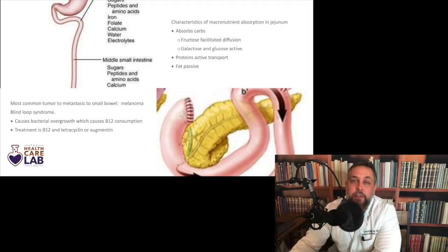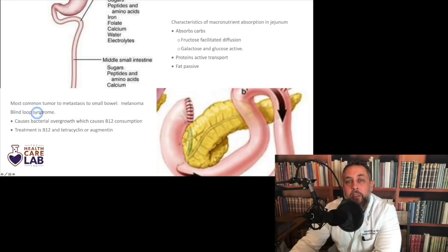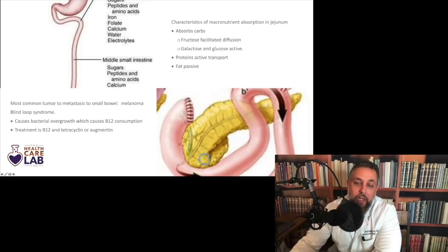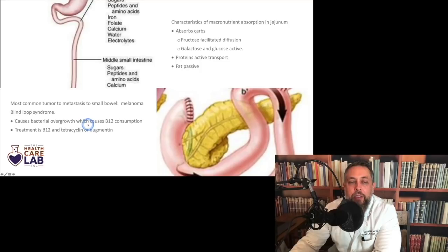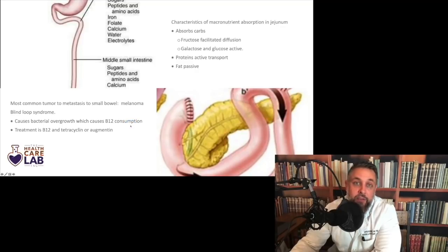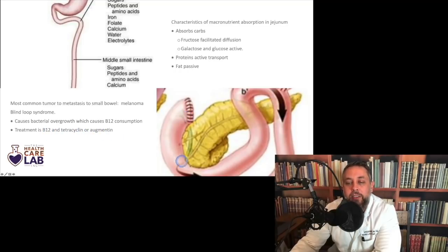Blind loop syndrome occurs when a loop of bowel is not connected to anything and doesn't drain. This can be a blind loop created intentionally as part of a Billroth II reconstruction. Bacterial overgrowth occurs because food isn't passing through, and bacteria consume B12 — patients become B12 deficient almost as if they lost intrinsic factor or their terminal ileum. Treatment is B12 supplementation plus tetracycline or augmentin to decrease the bacterial burden.